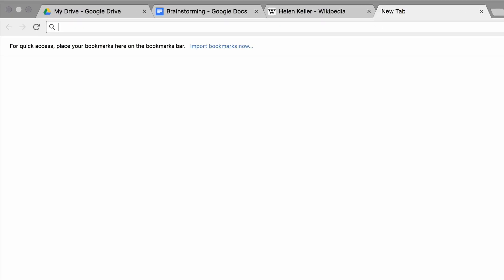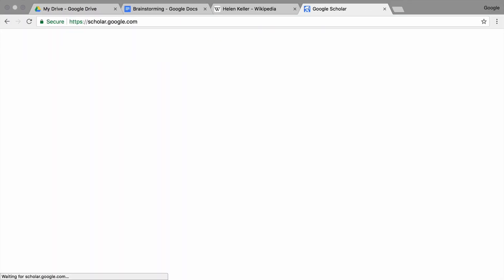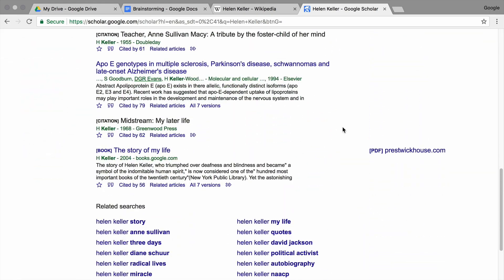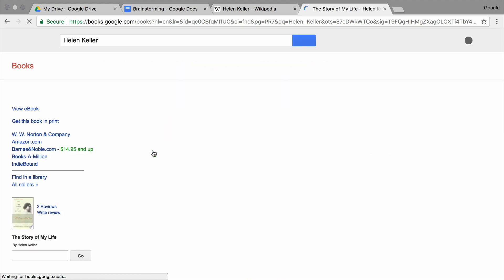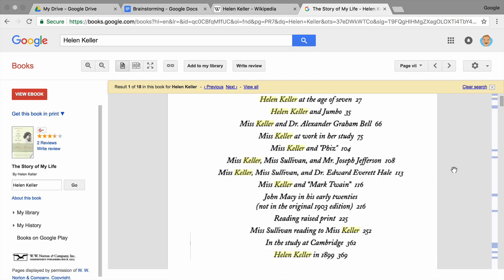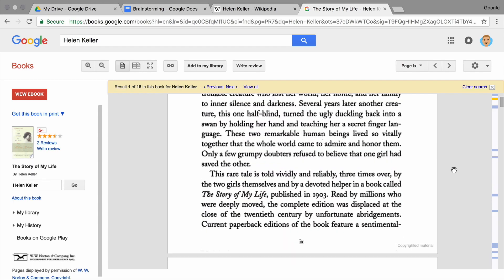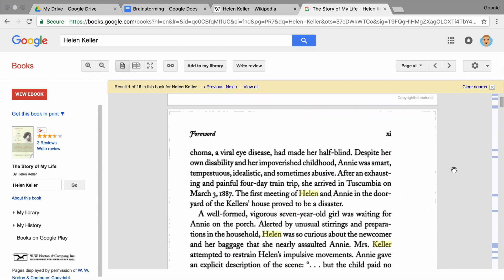In the search bar, type scholar.google.com. Google Scholar returns results from digitized books and journal articles. Most of these sources are reviewed by experts in the subject before they're published. You can often access entire books and articles online, or you can look for them at your college or local library.